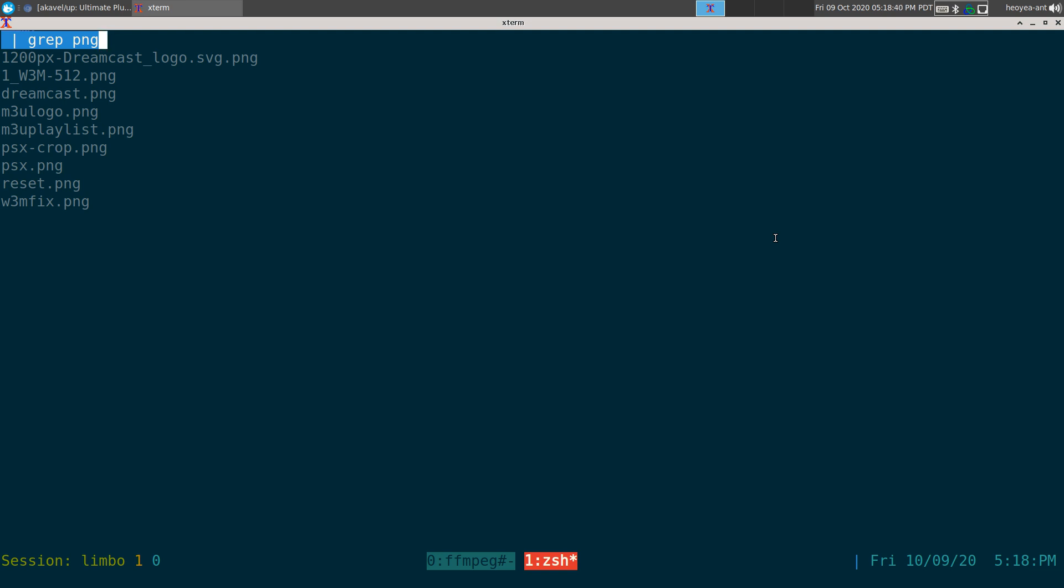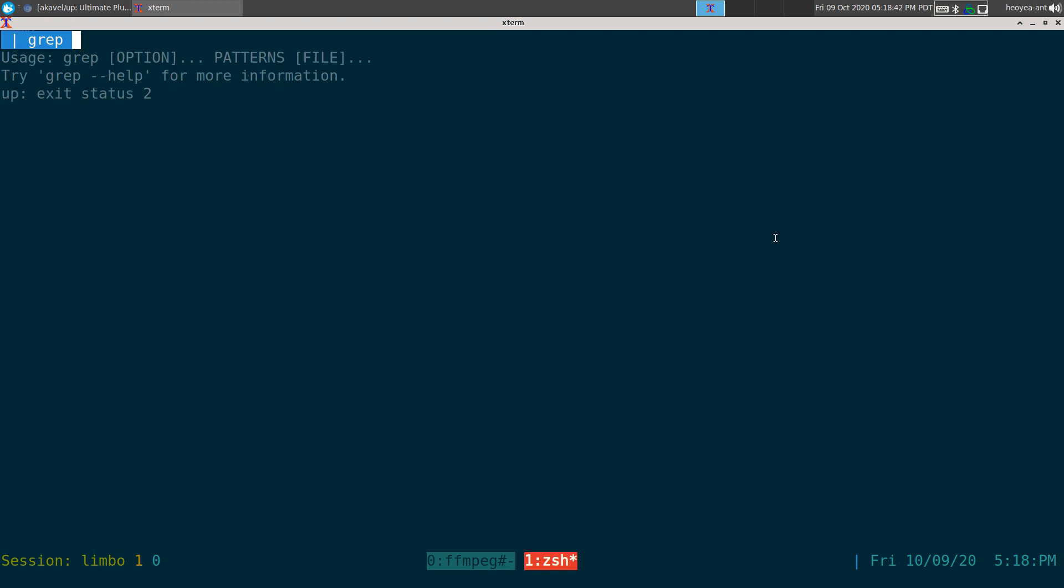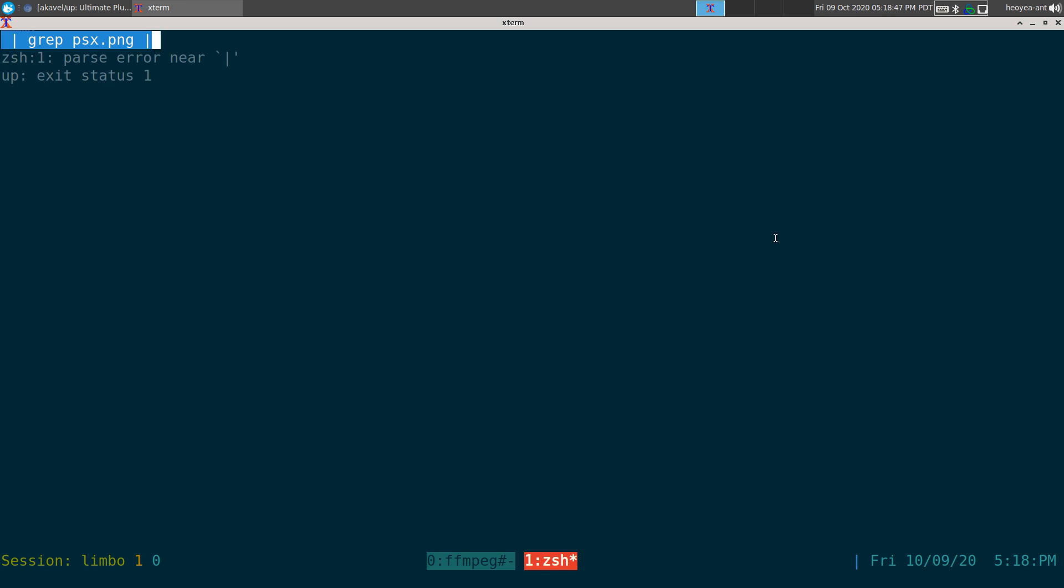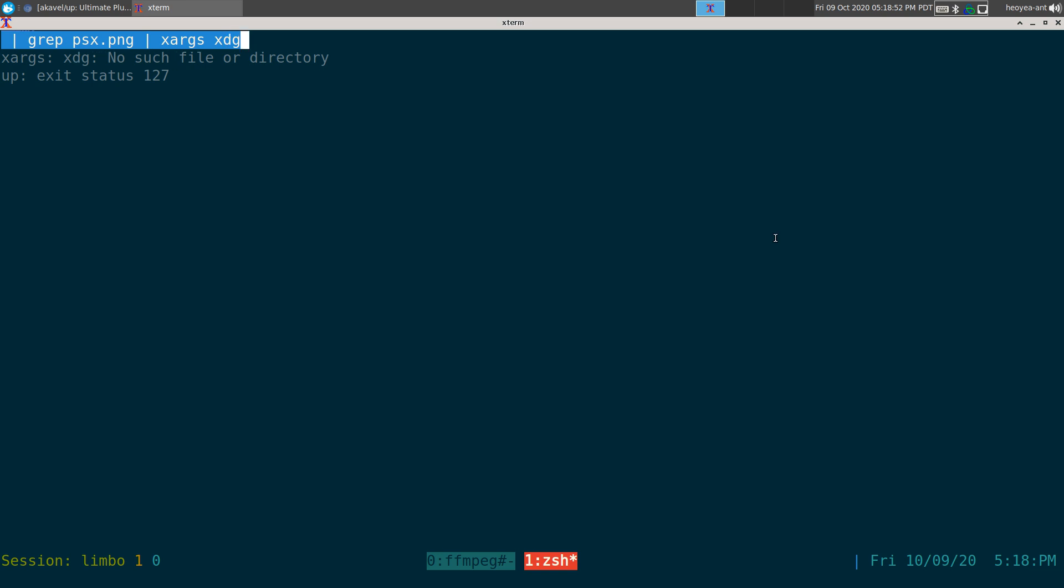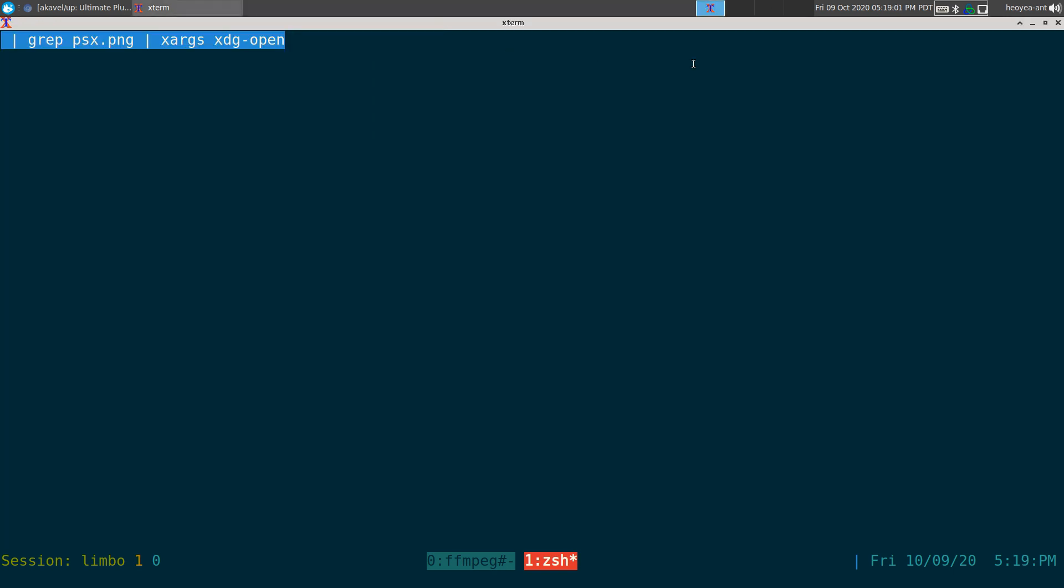And let's say if I wanted to, let's go back. We'll do PSX PNG. And I want to pipe that into zargs xdg-open. And you see at the end, it will actually automatically open the files that we did here. So there you go.